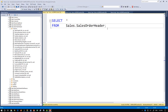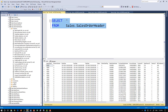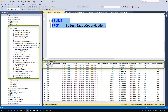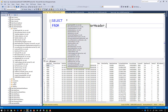You can use just a star as a select list expression, which in turn evaluates to all columns from all source tables. SQL Server Management Studio can show you what column names will replace the star when the query is executed, just by hovering the mouse over the star character.